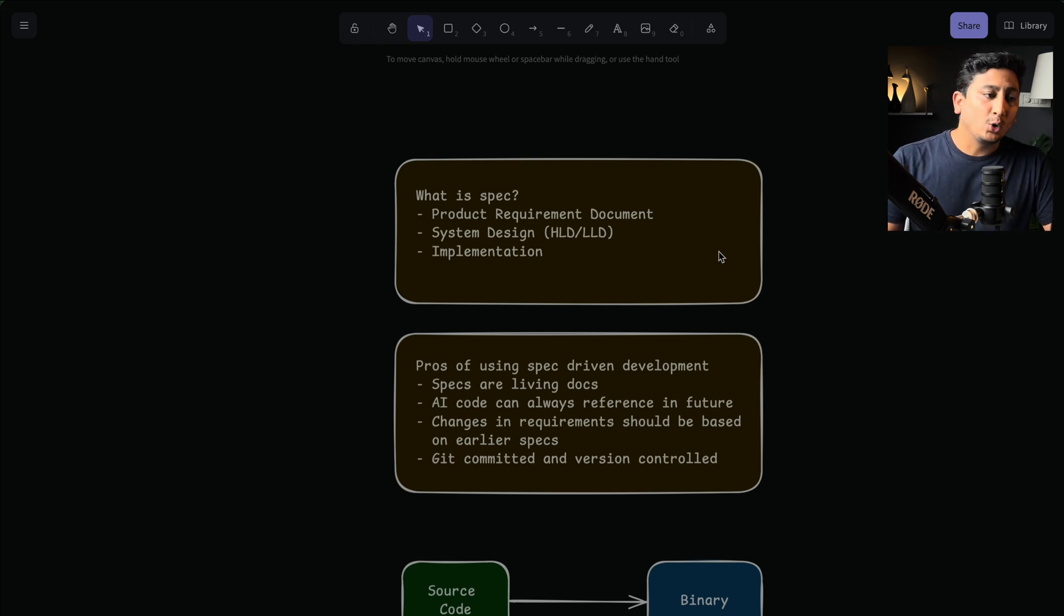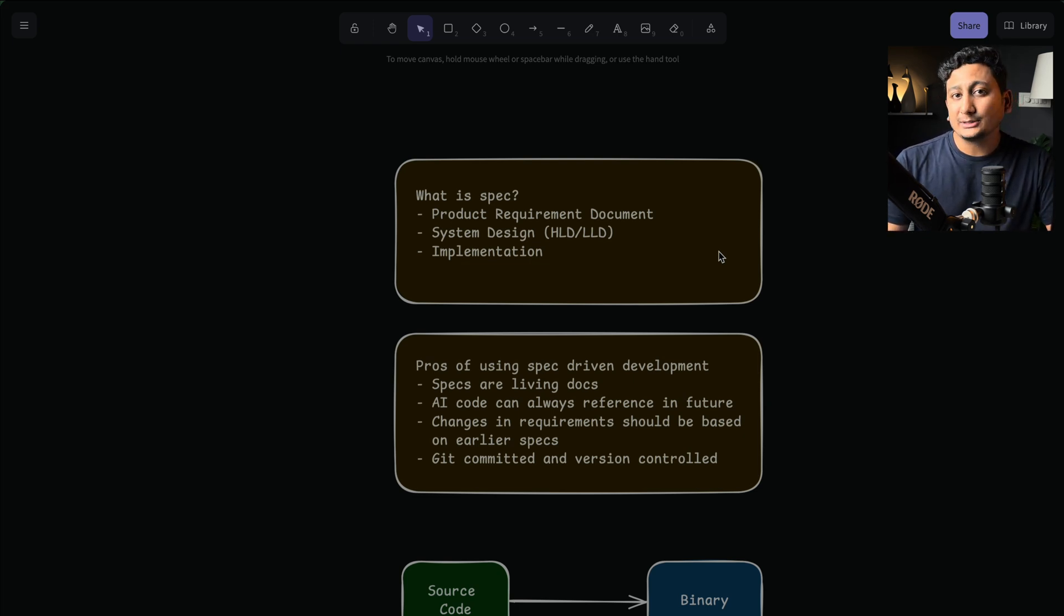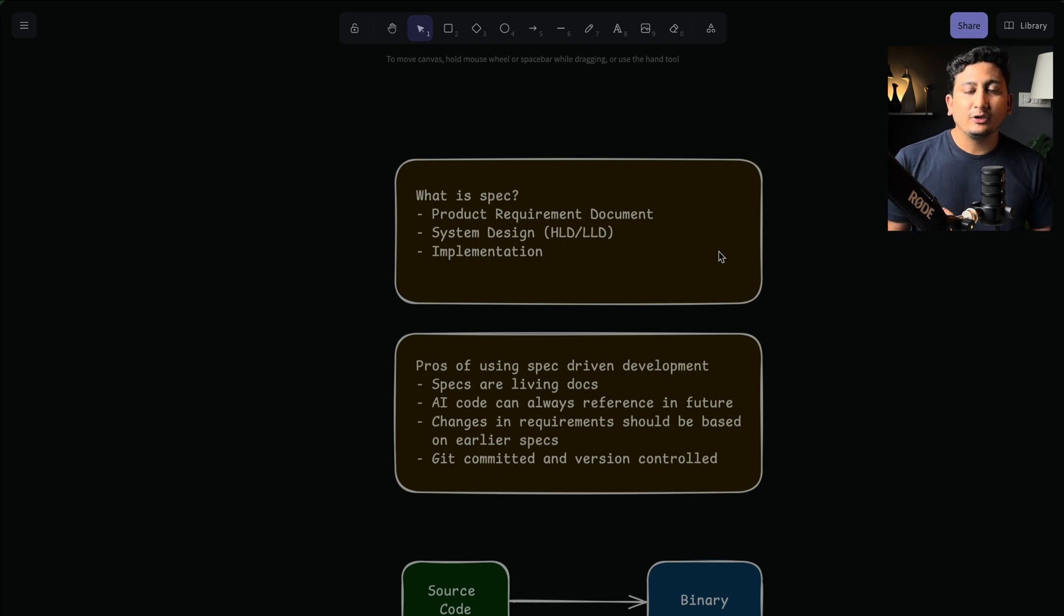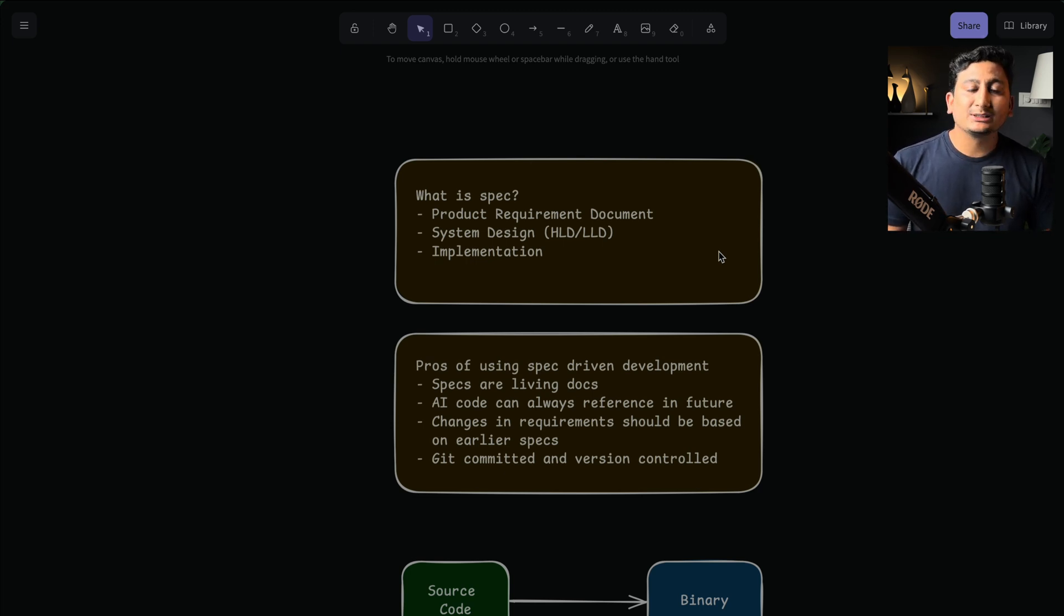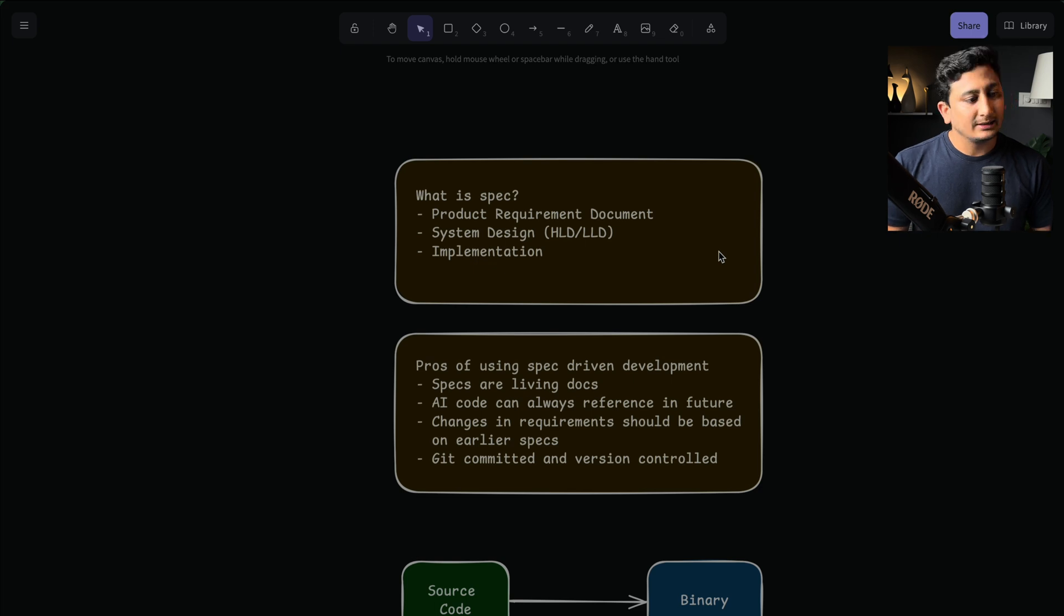So to make sure that we have a good AI experience and AI is building production ready apps, we need to follow a structured approach and that's where spec-driven development really shines.